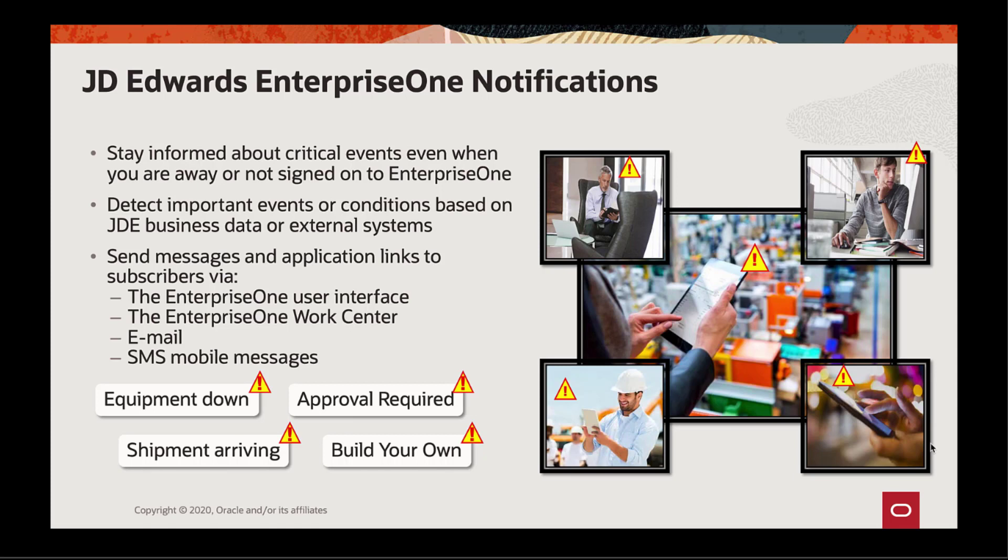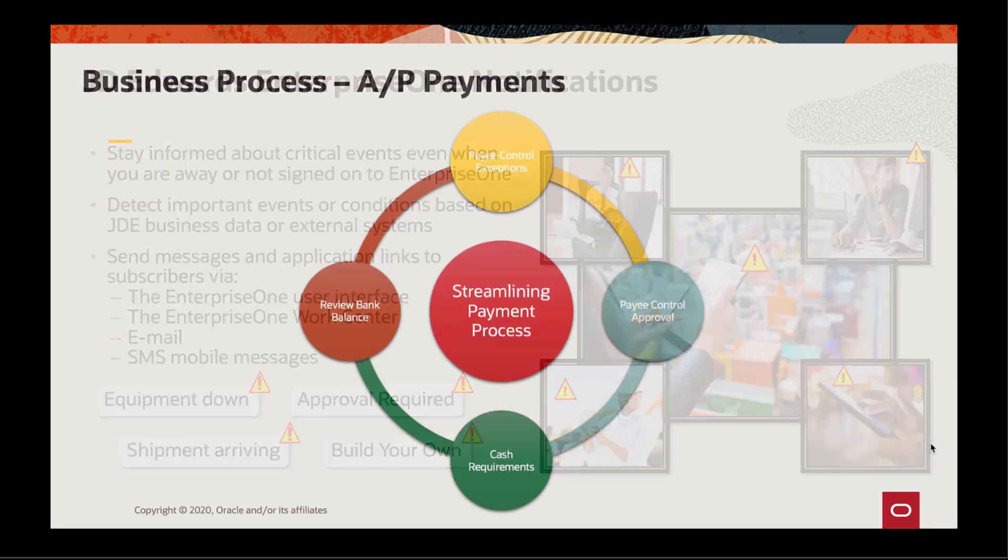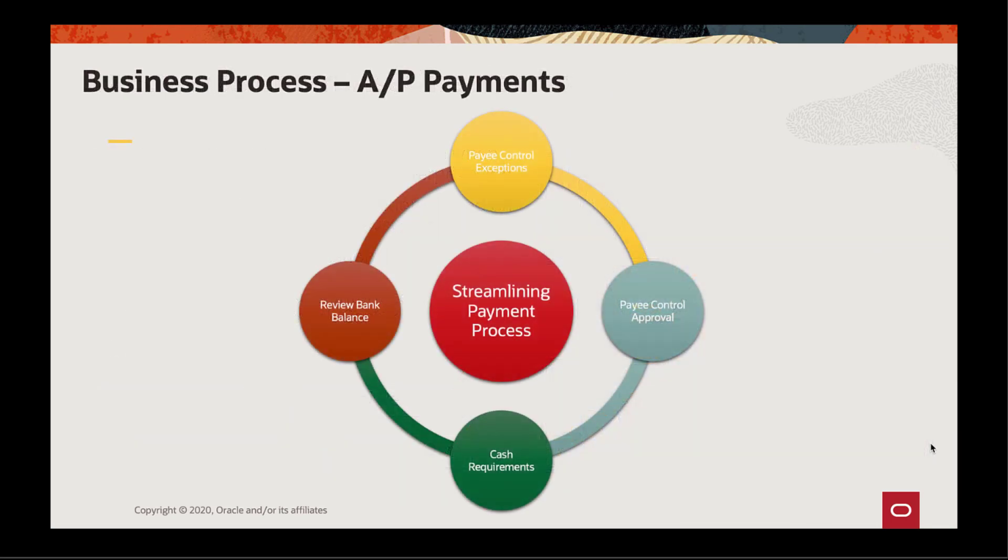Using links that are embedded in the notification message, you can receive notifications within an EnterpriseOne notification list message center, work center, as browser pop-up messages, by email, or by mobile SMS message. Notifications can help you respond more quickly and efficiently to important events, and they can help your team stay coordinated through better communication.